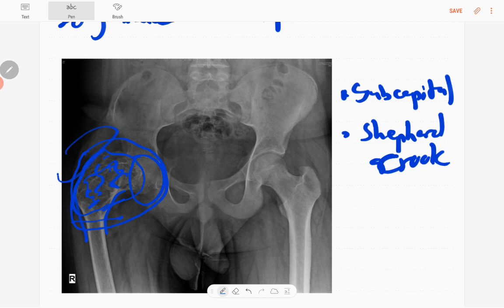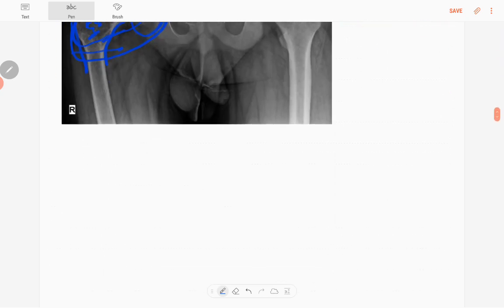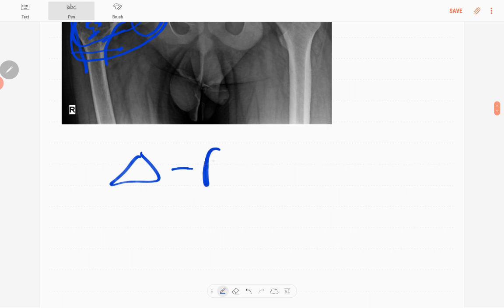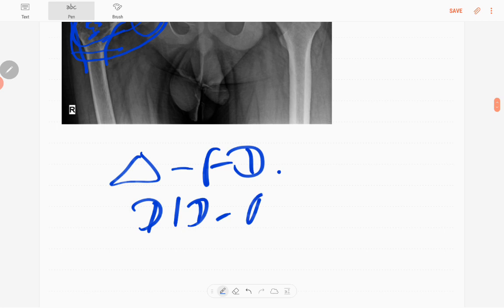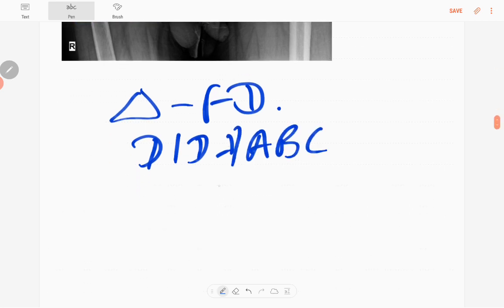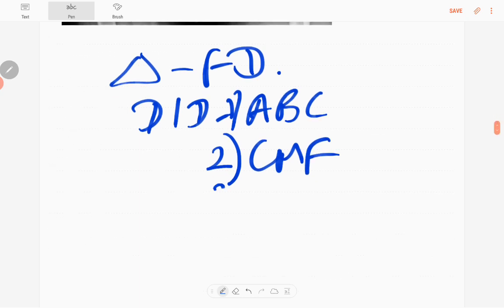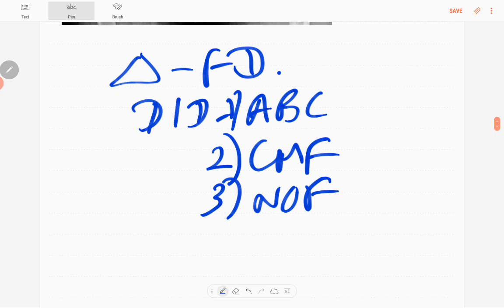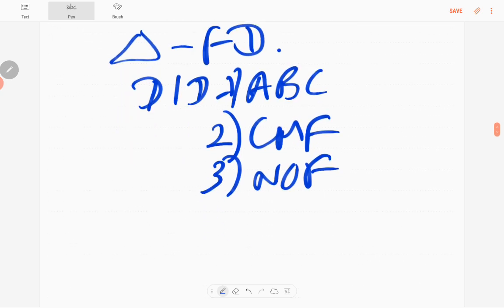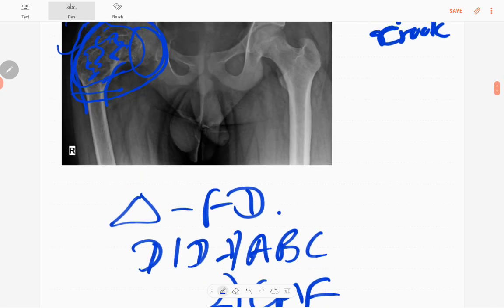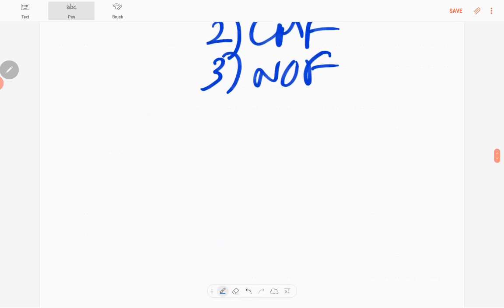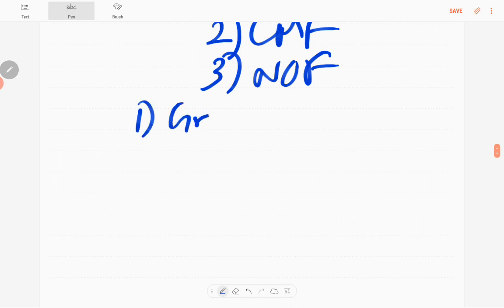So the diagnosis is fibrous dysplasia. The differential diagnosis of this lesion includes aneurysmal bone cyst, chondromyxoid fibroma, and non-ossifying fibroma.